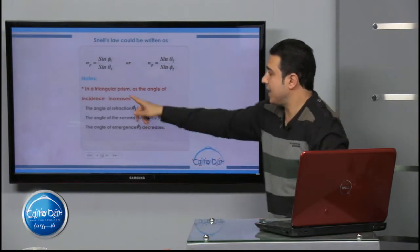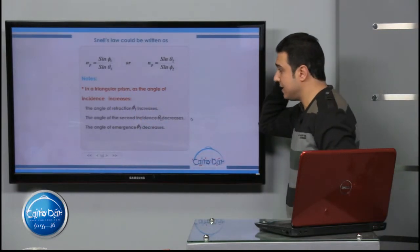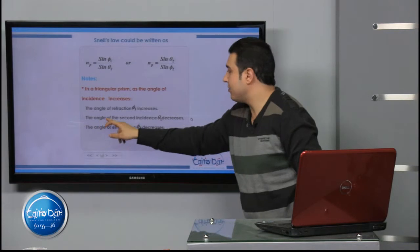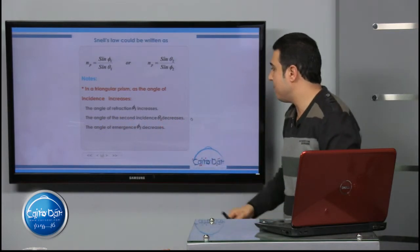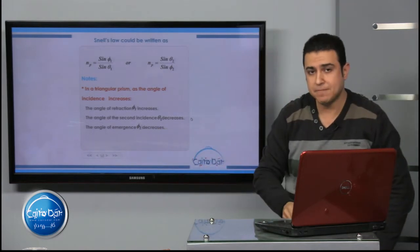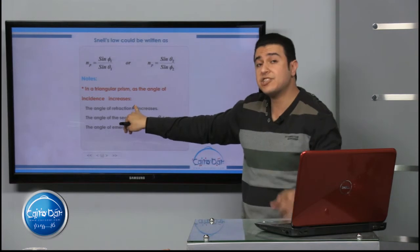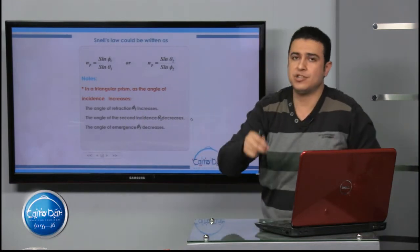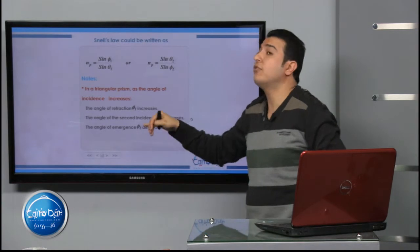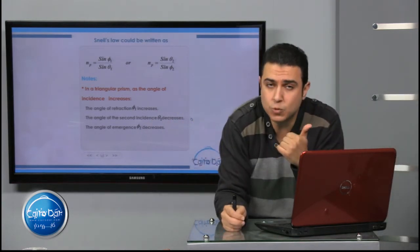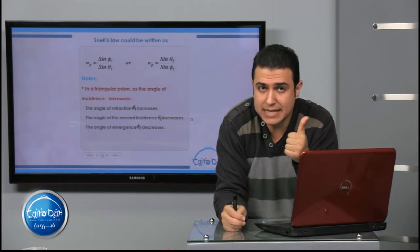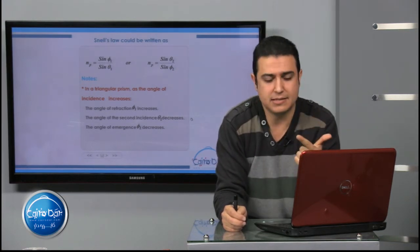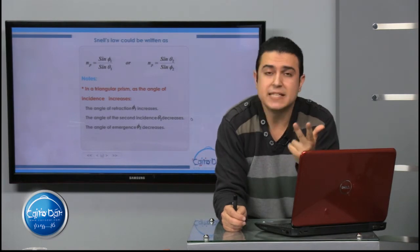In a triangular prism, as the angle of incidence φ₁ increases: the angle of refraction θ₁ increases, the angle of second incidence φ₂ decreases, and the angle of emergence θ₂ decreases.